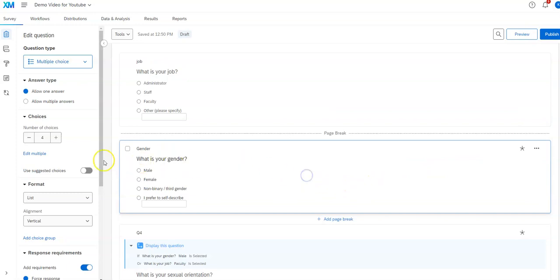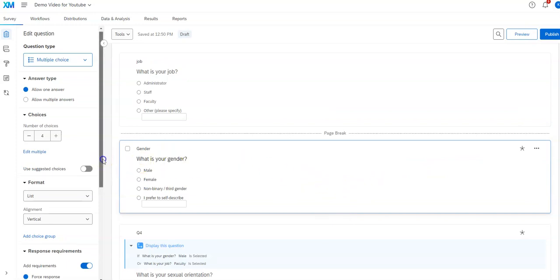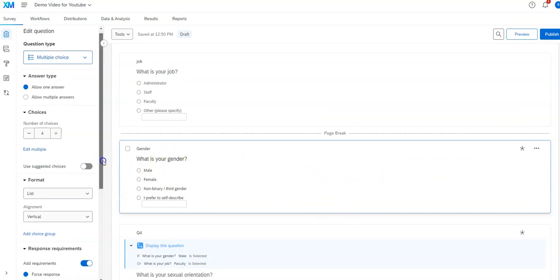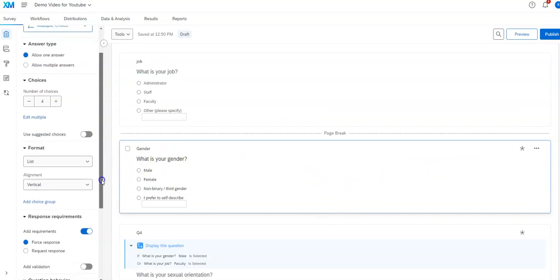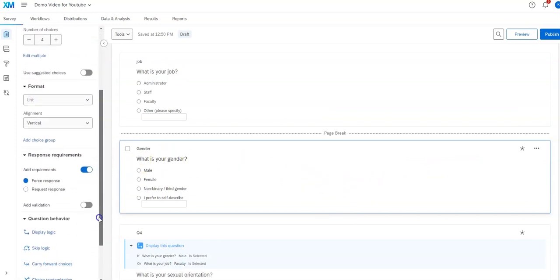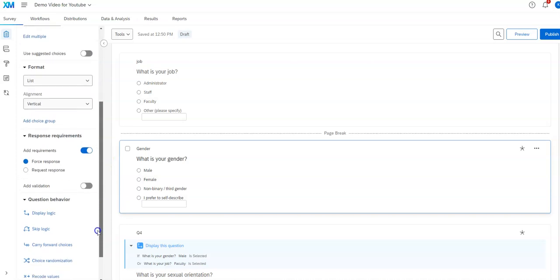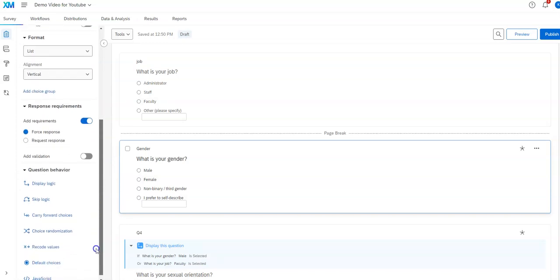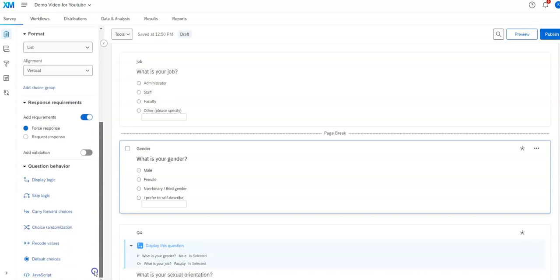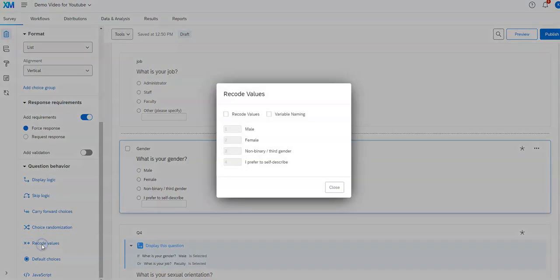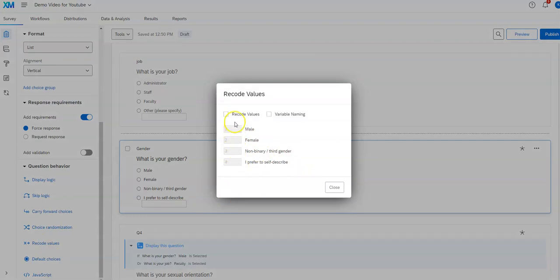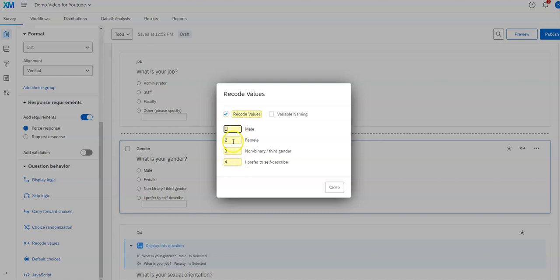So let's suppose that I want to change that coding. Now, of course, you can always do it afterwards in other software, but if I want to change it, I'm going to scroll down on the left where I've got these various options. You see I've got this recode values here. So if I click on that, it shows me what those codes are going to be.